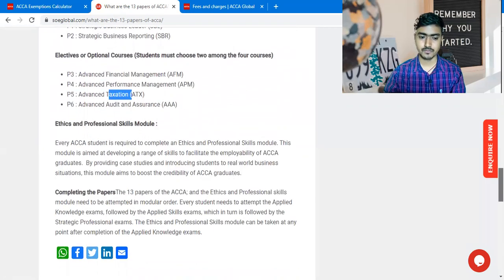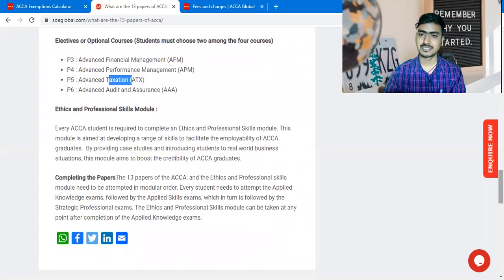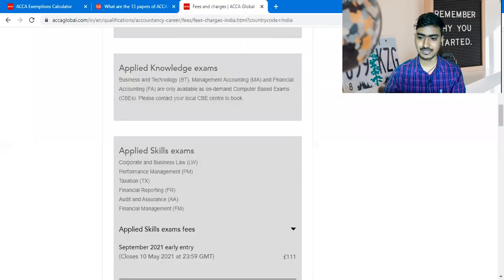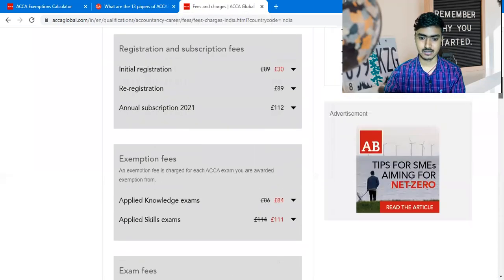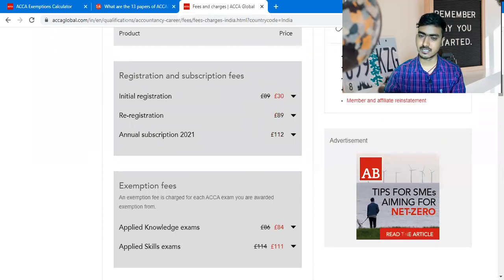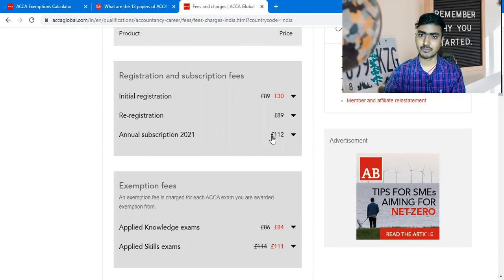Now let us talk about the fees structure — what the fees of ACCA are if you want to do it. Here you can see the fees in India. The initial registration cost is 30 pounds. The annual subscription charge — which you are required to pay every year until you qualify — is 112 GBP.